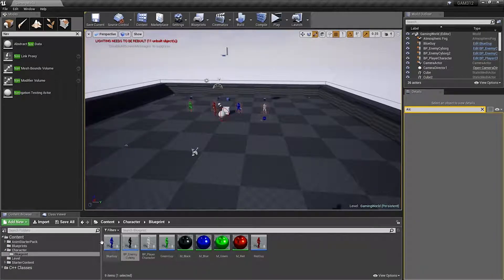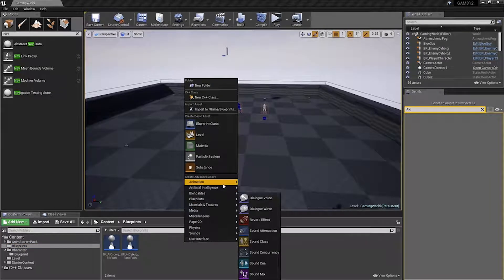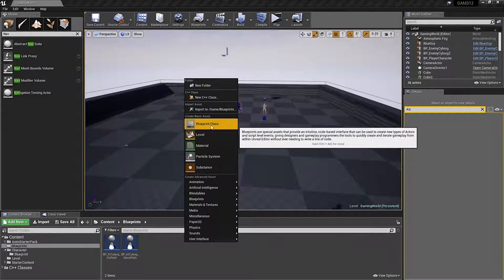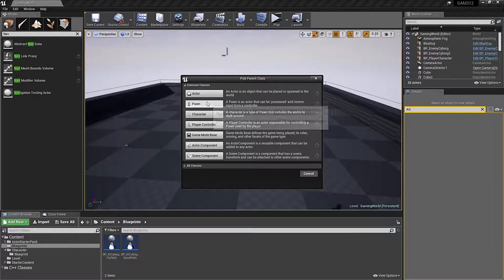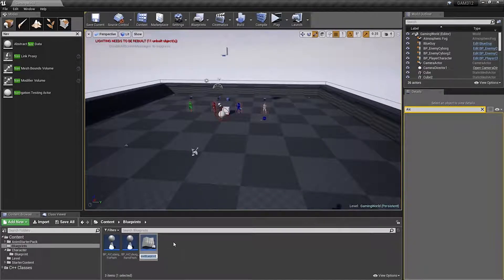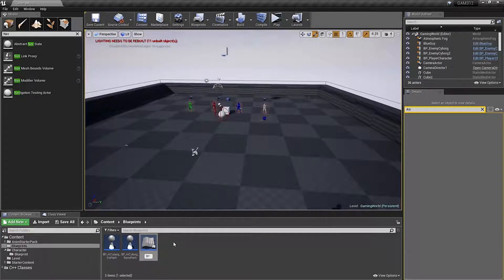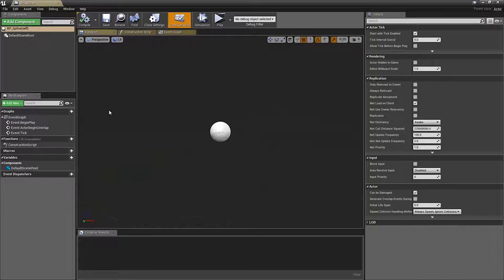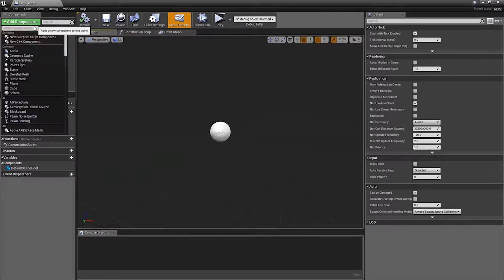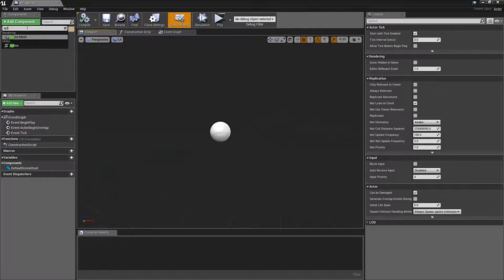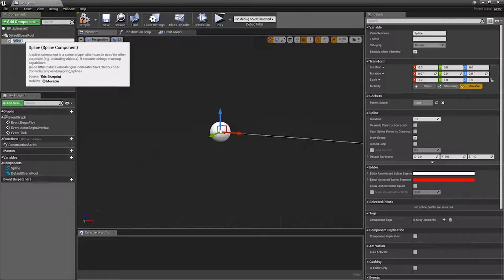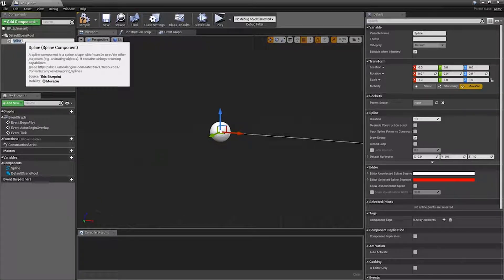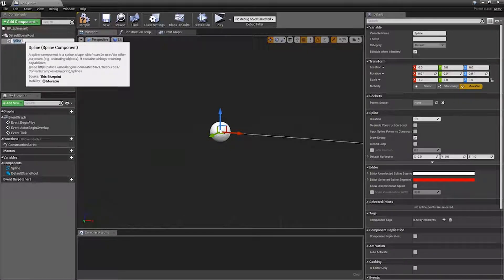Let's go ahead into our blueprints, we'll create a new class. We'll call it an actor, bp underscore spline. We're going to go ahead and add a spline to it. This here, we want to make sure to name it.